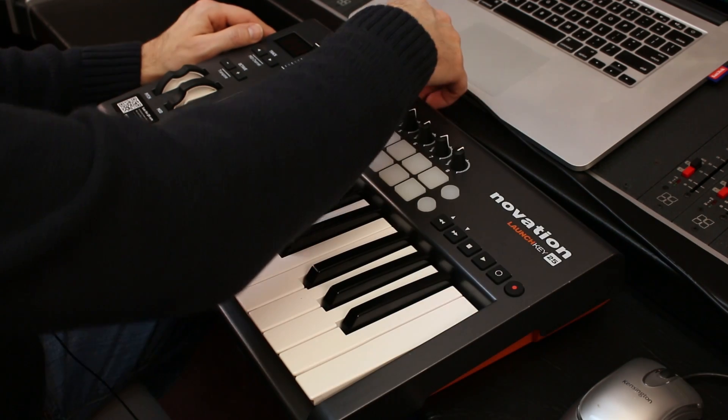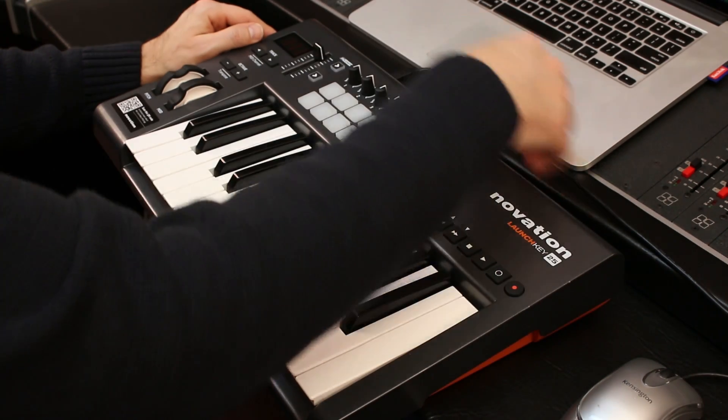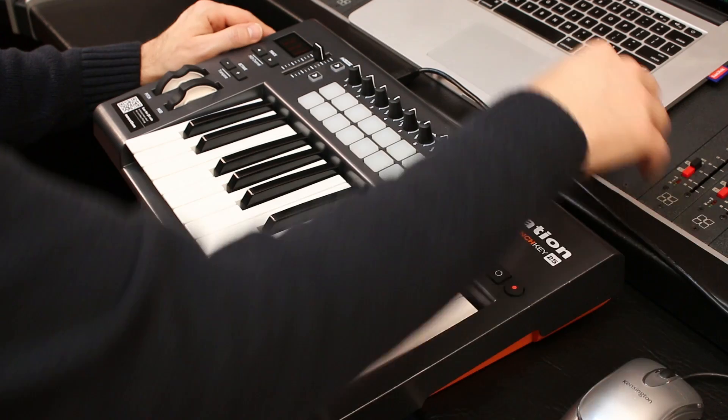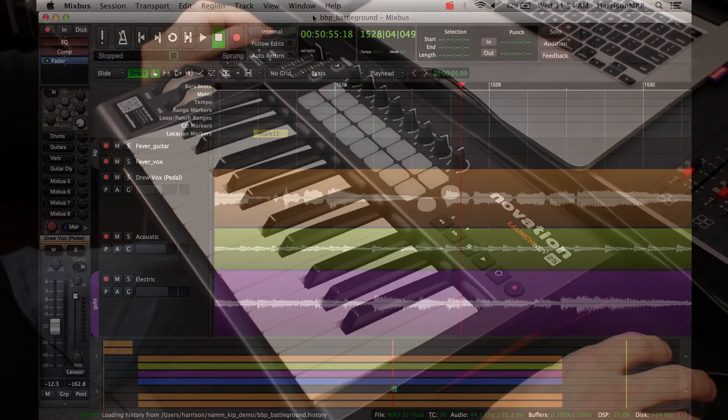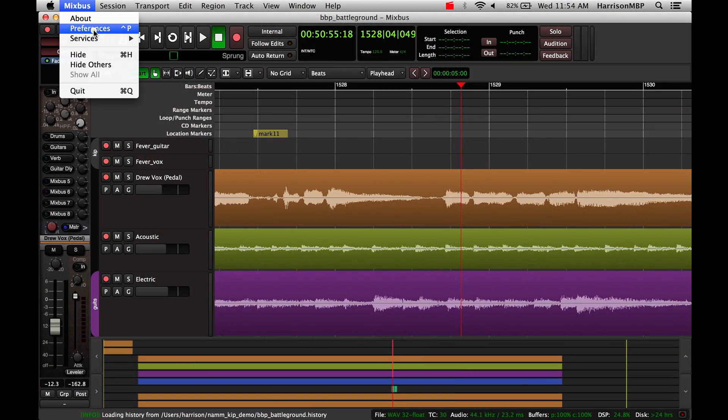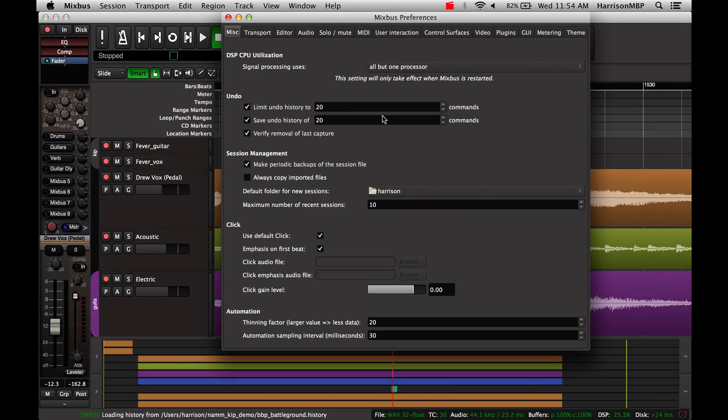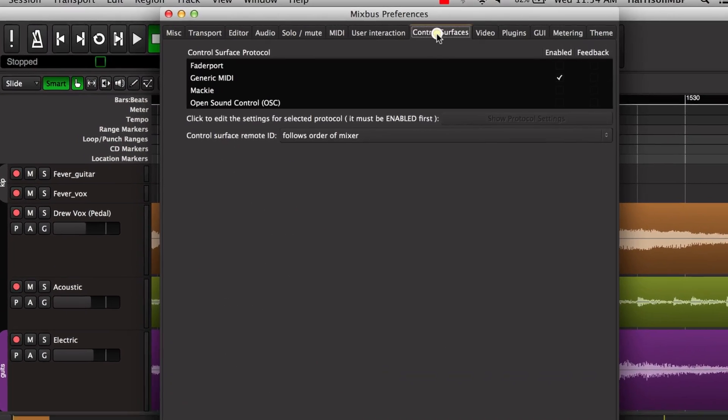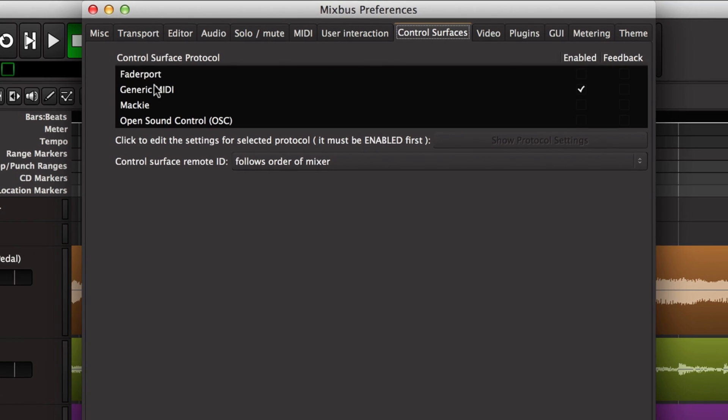Of course, the first thing I've done is I've taken my USB connection and plugged it into my computer. I'm going to go to the Mixbus preferences window and switch to the control surfaces tab.